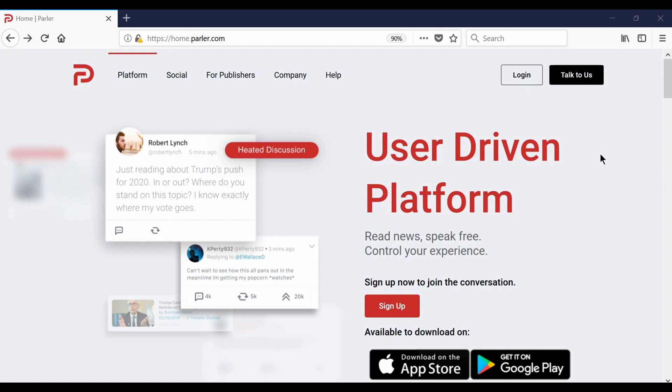Welcome to Parler 101. Today we're going to show you how to sign up to Parler on your desktop or laptop.